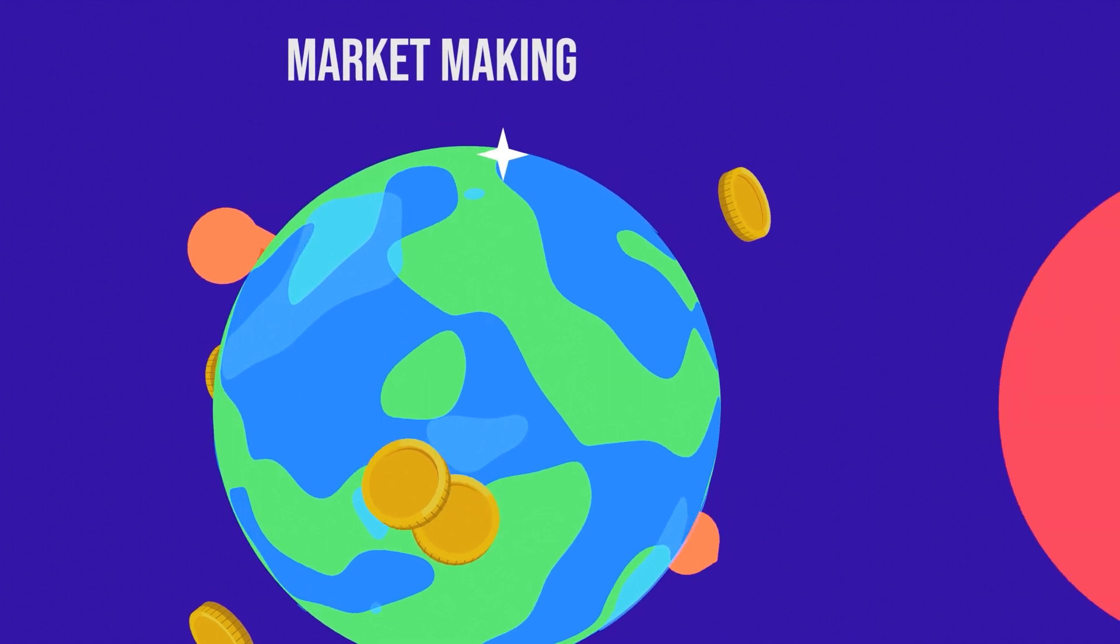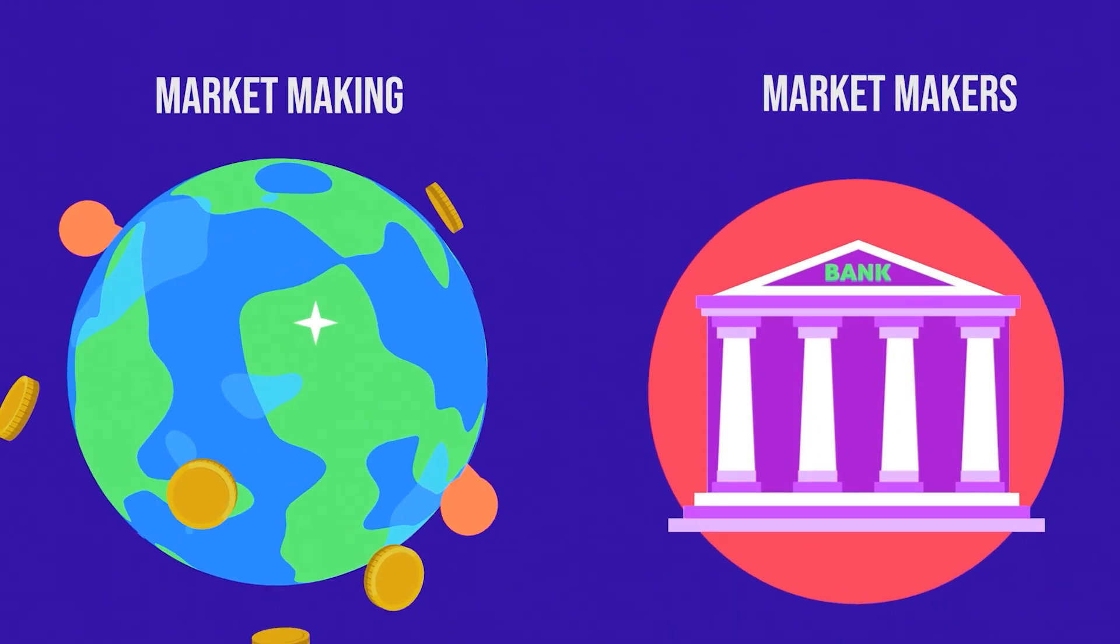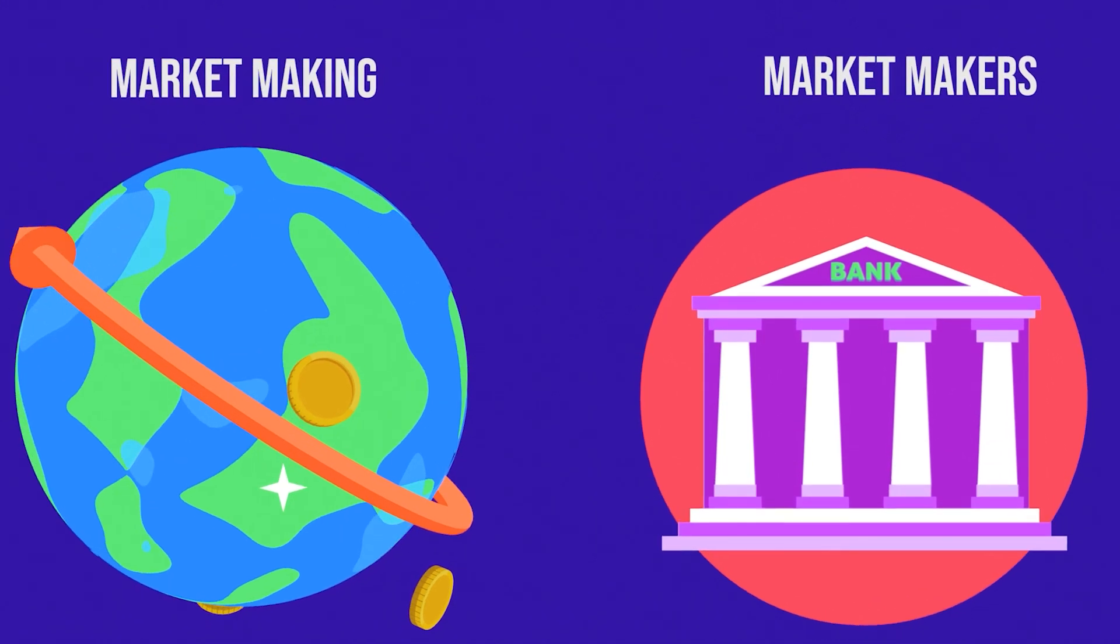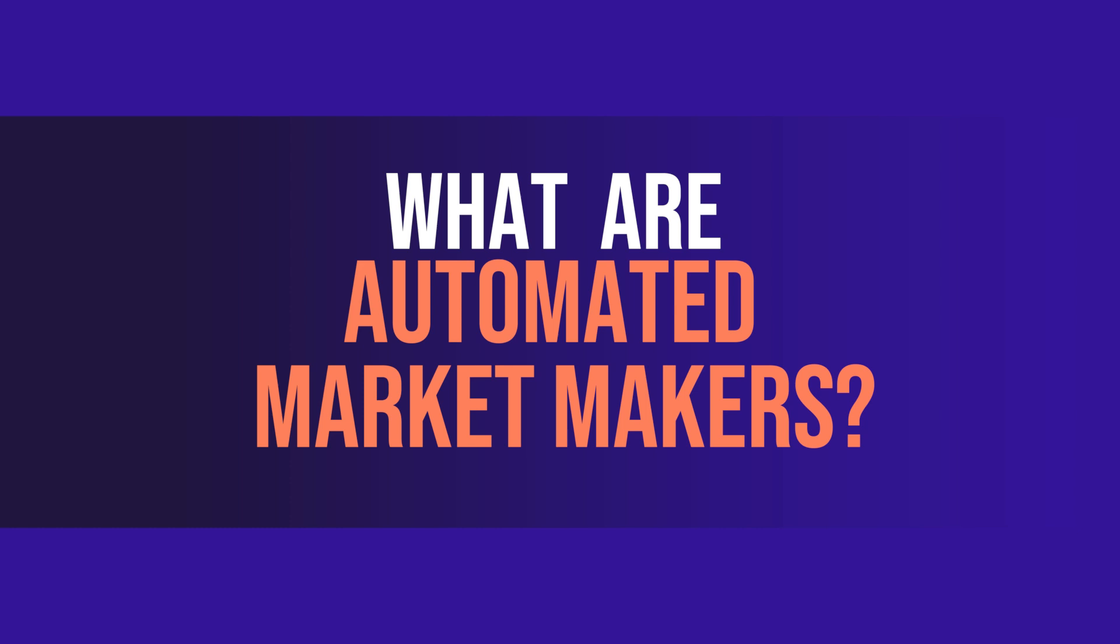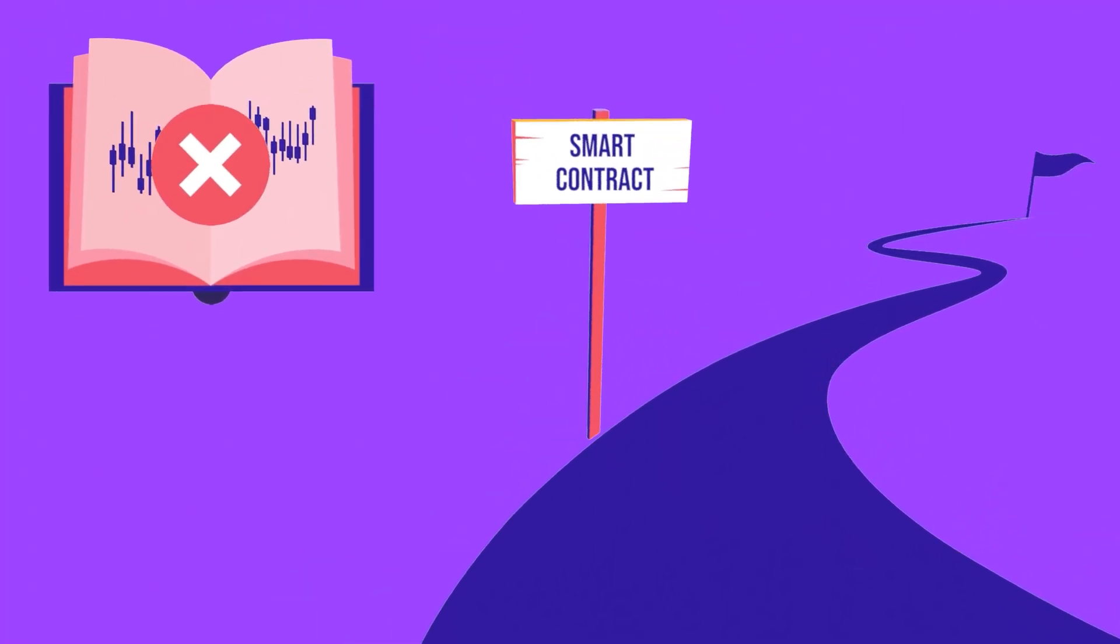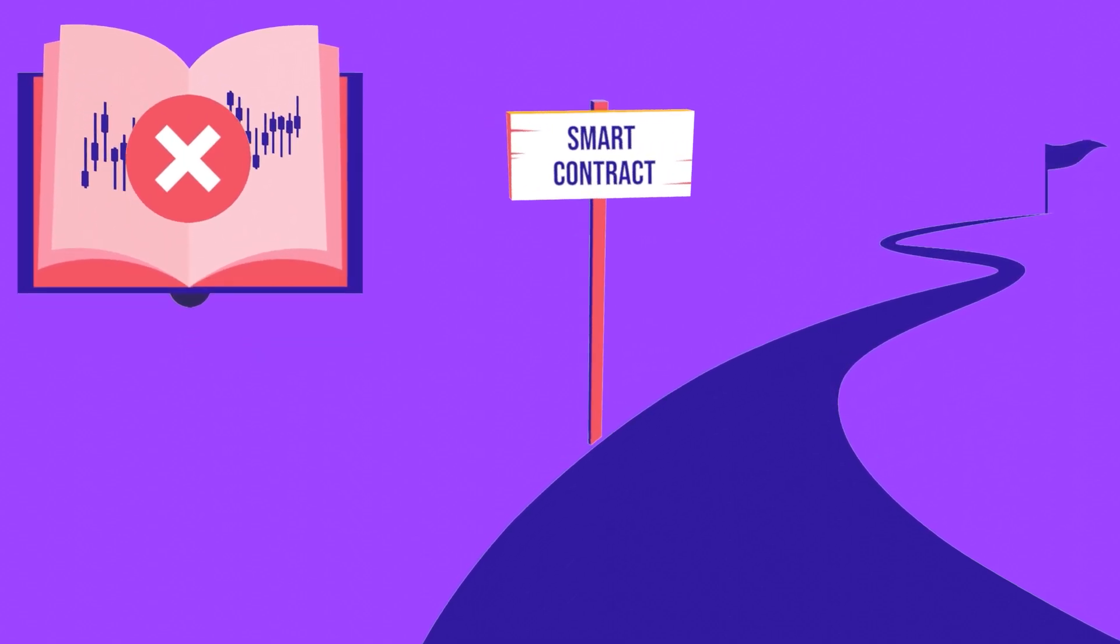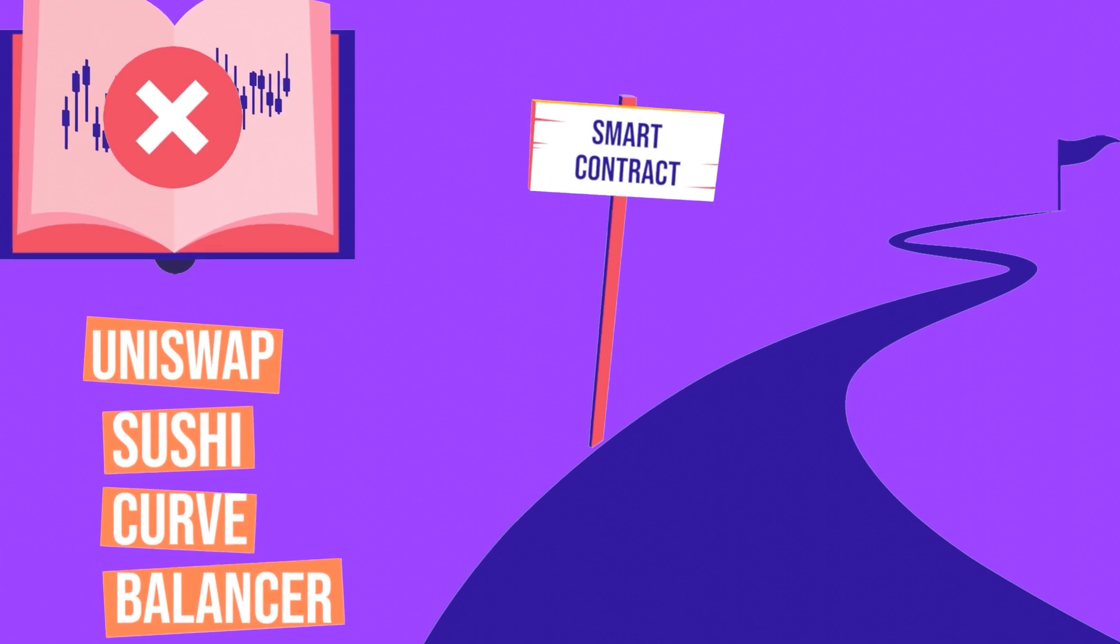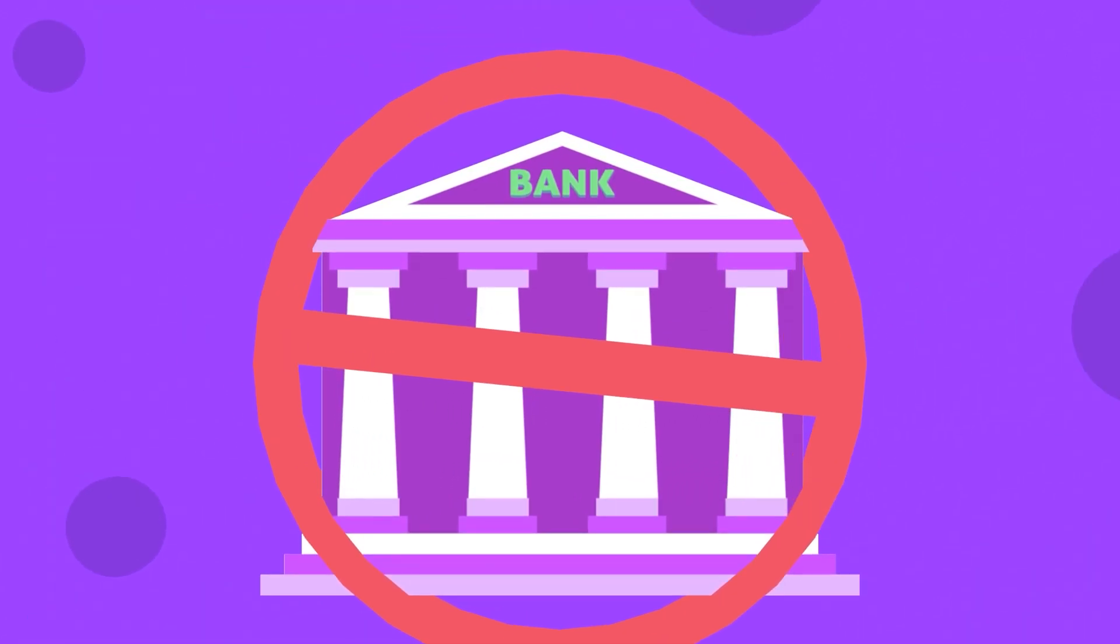Now that you understand what market making is, it's a bit easier to grasp the workings of an automated market maker. What are automated market makers? Unlike centralized exchanges, decentralized trading protocols do away with order books, order matching systems, and financial entities acting as market makers. Some examples are Uniswap, Sushi, Curve, and Balancer. The goal is to eliminate the input of third parties so that users can execute trades directly from their personal wallets.